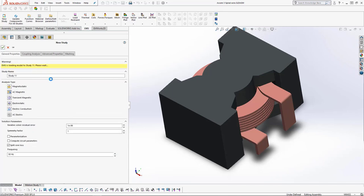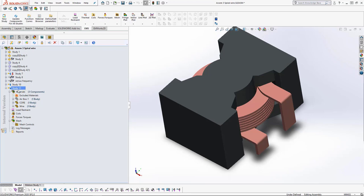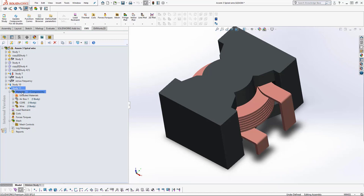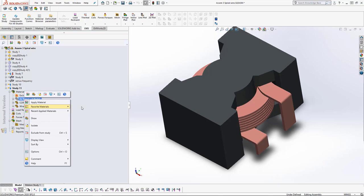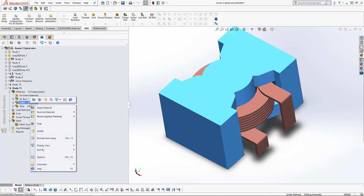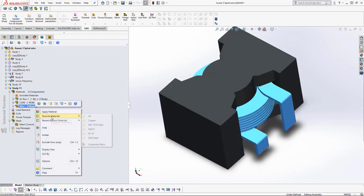A new study is generated. This is the EMS study tree. At the top we have the materials list — we have three parts and we should assign a material to each one. Right-click on the air component to assign material using the favorites list. The core is made of ferrite and the coil should be made of copper.